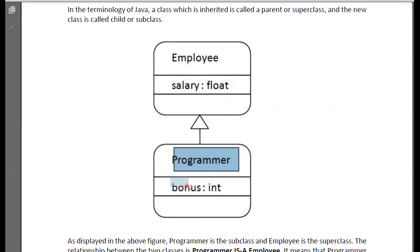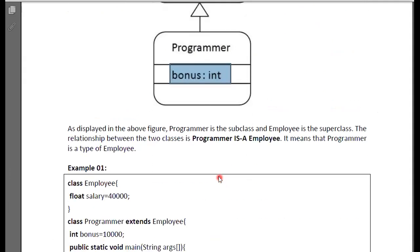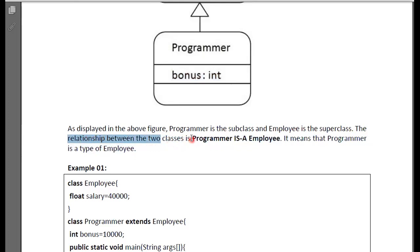The other one is the child class, of type with an attribute module, and one of integer type. As described, the programmer is the subclass and the employer is the superclass. The relationship between the two classes is IS-A relationship — programmer IS-A employee.